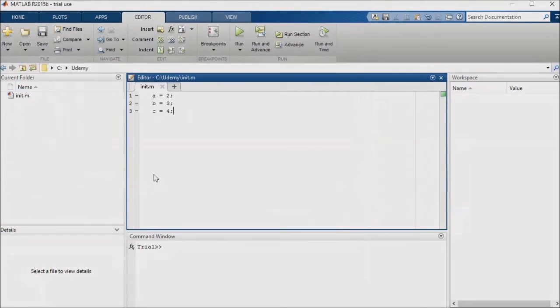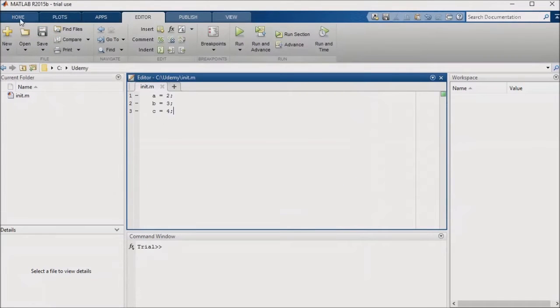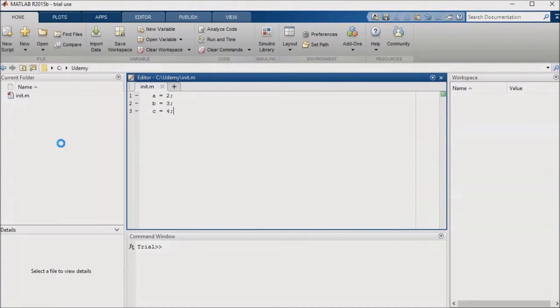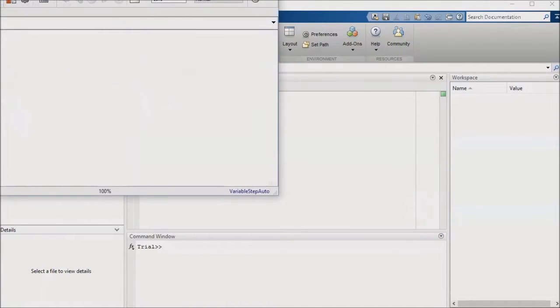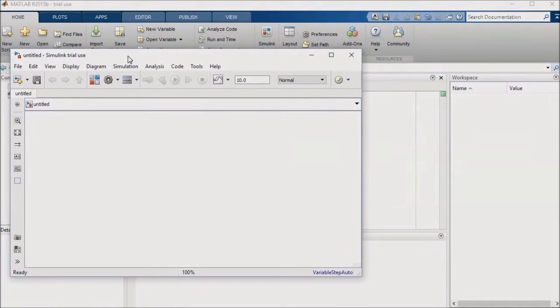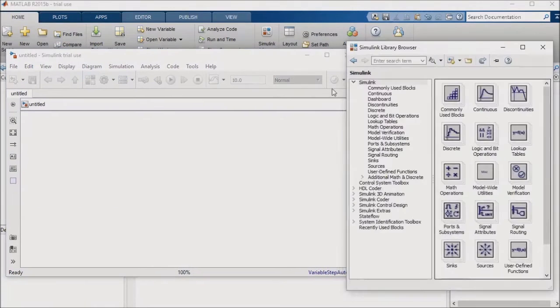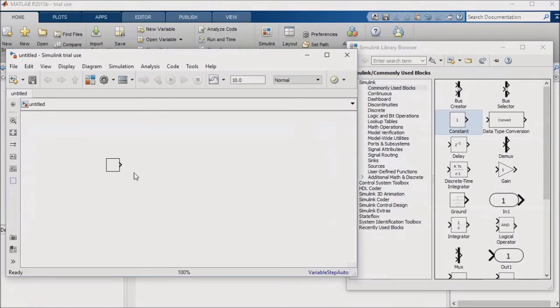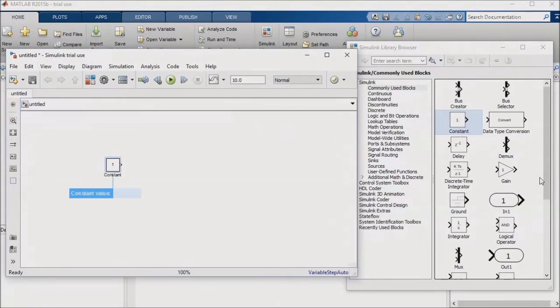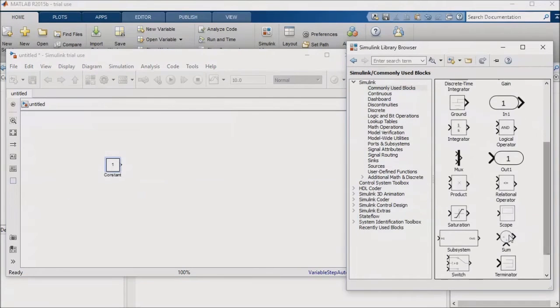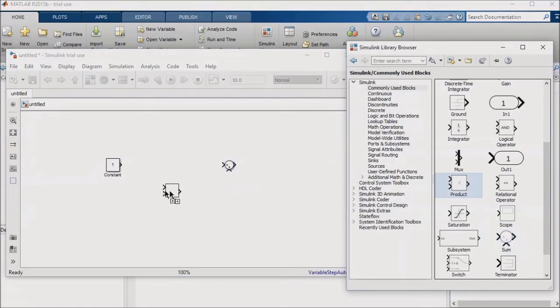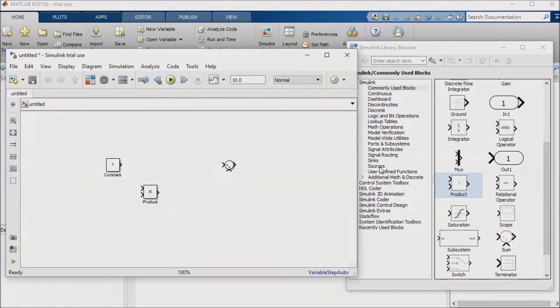Next, I'll create a new Simulink model, open the library browser, and pull on a constant block, a summation block, a product block, and a display block.